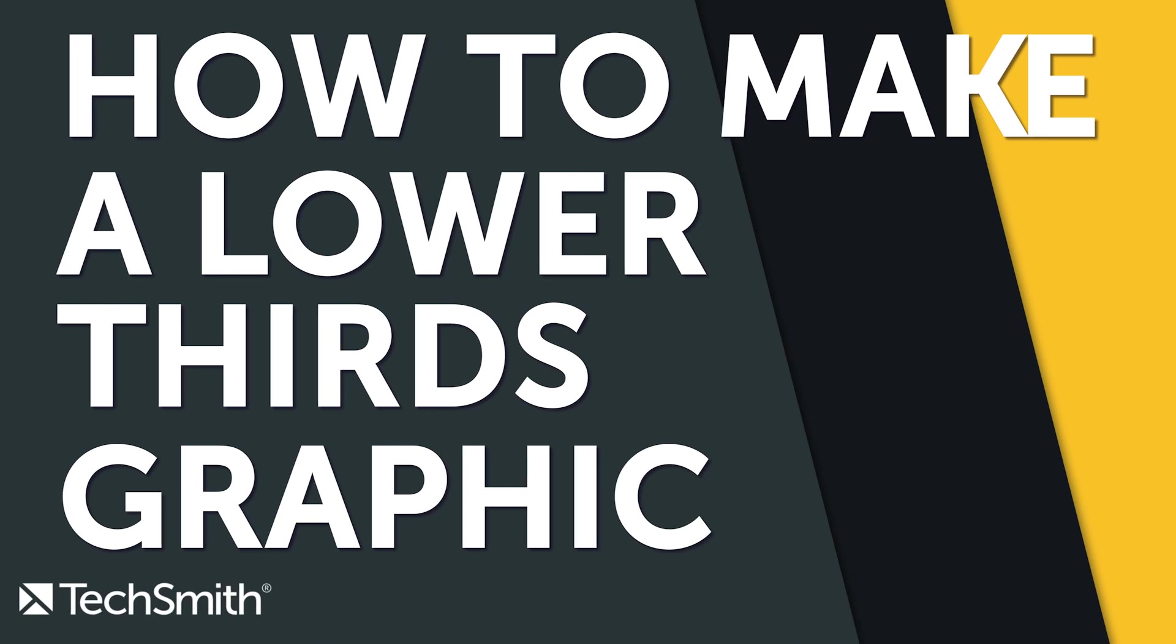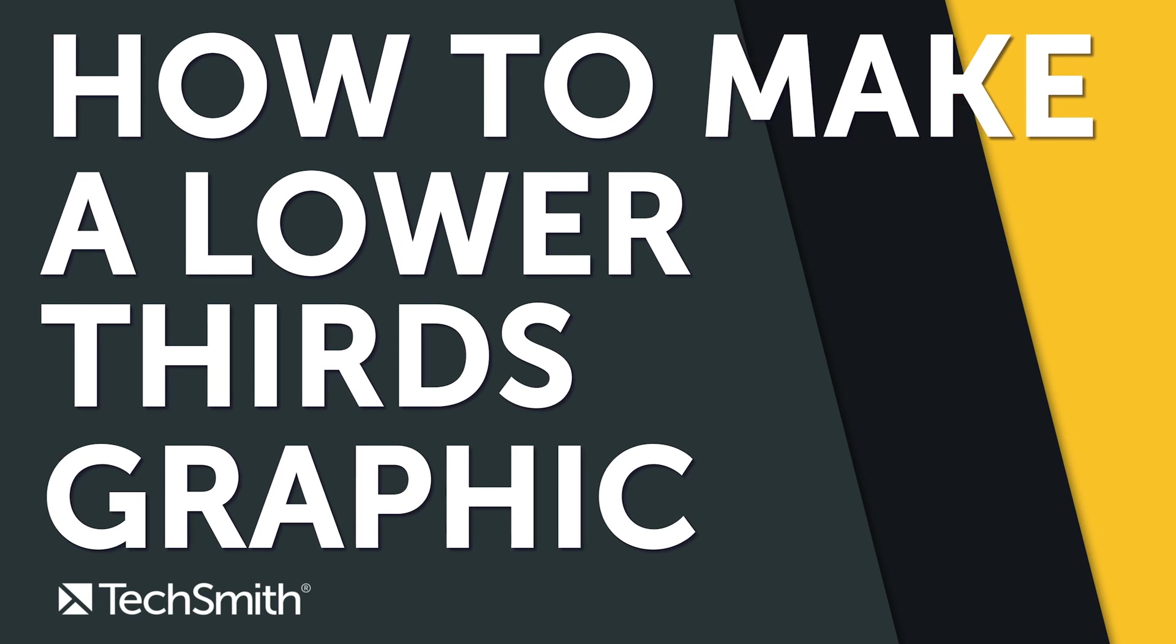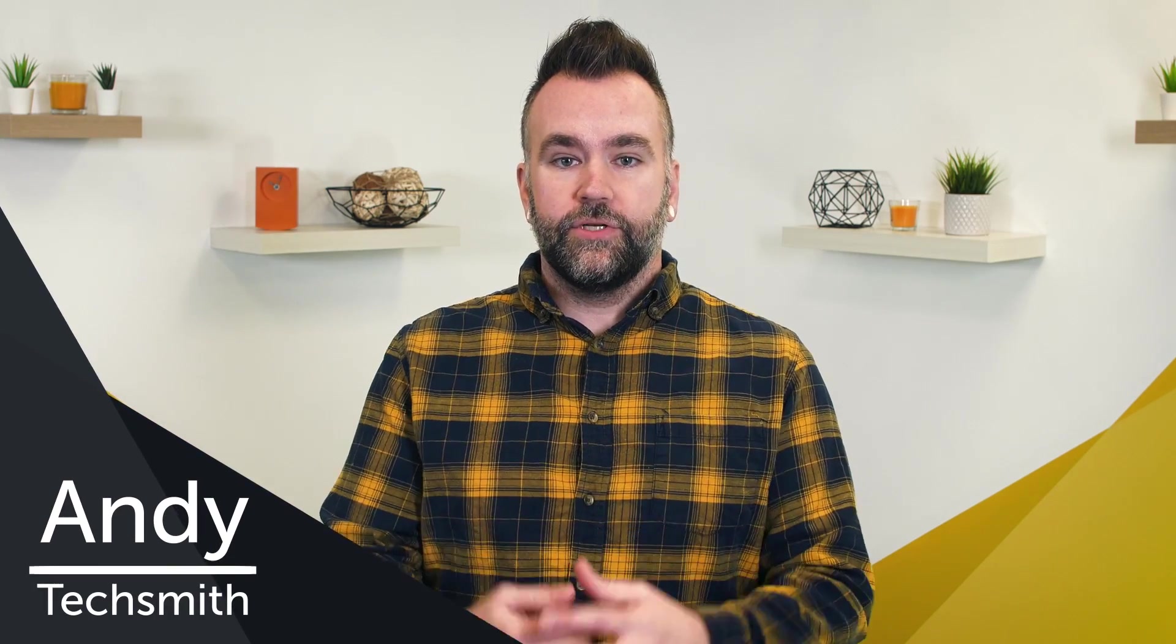In this video, I'm going to show you what a lower thirds graphic is and how to make one for your videos. Hi, I'm Andy from TechSmith, where we help you show what you know.